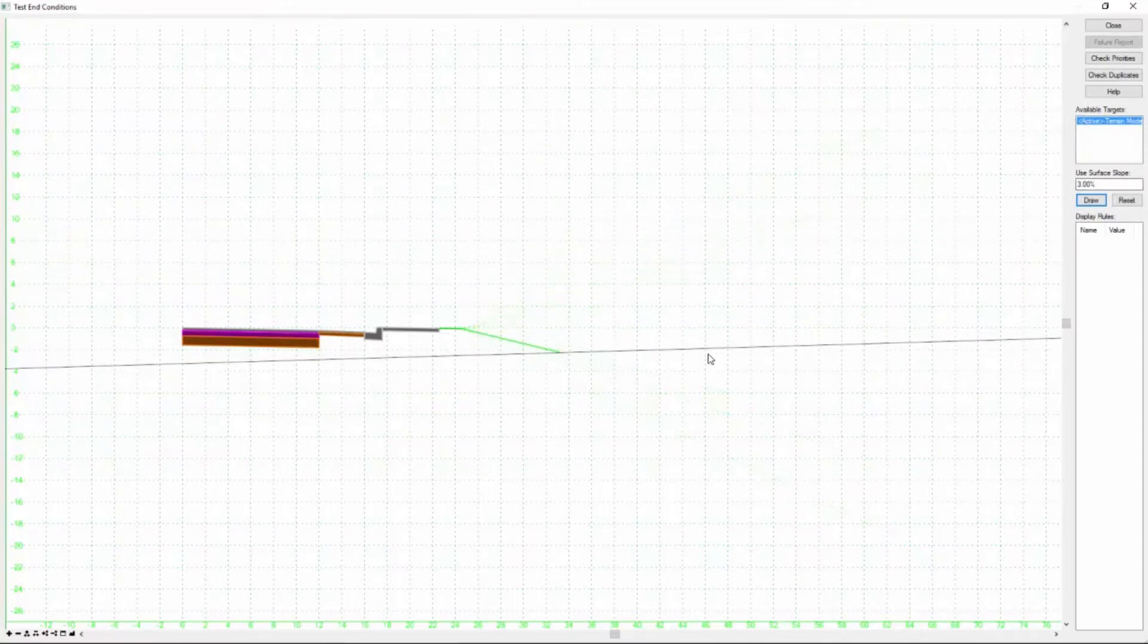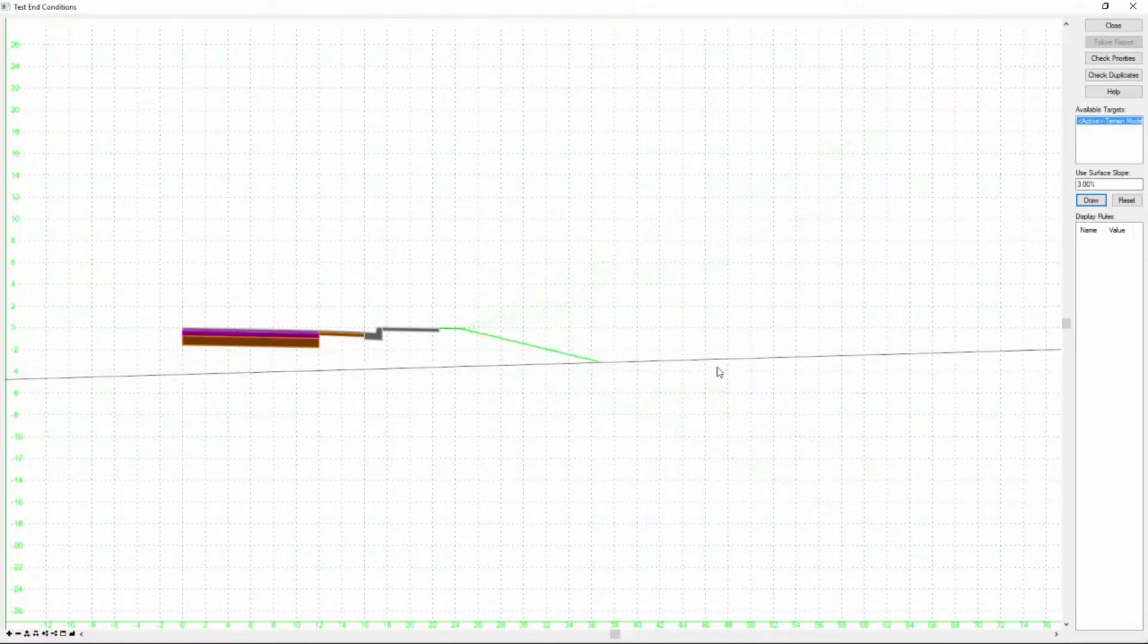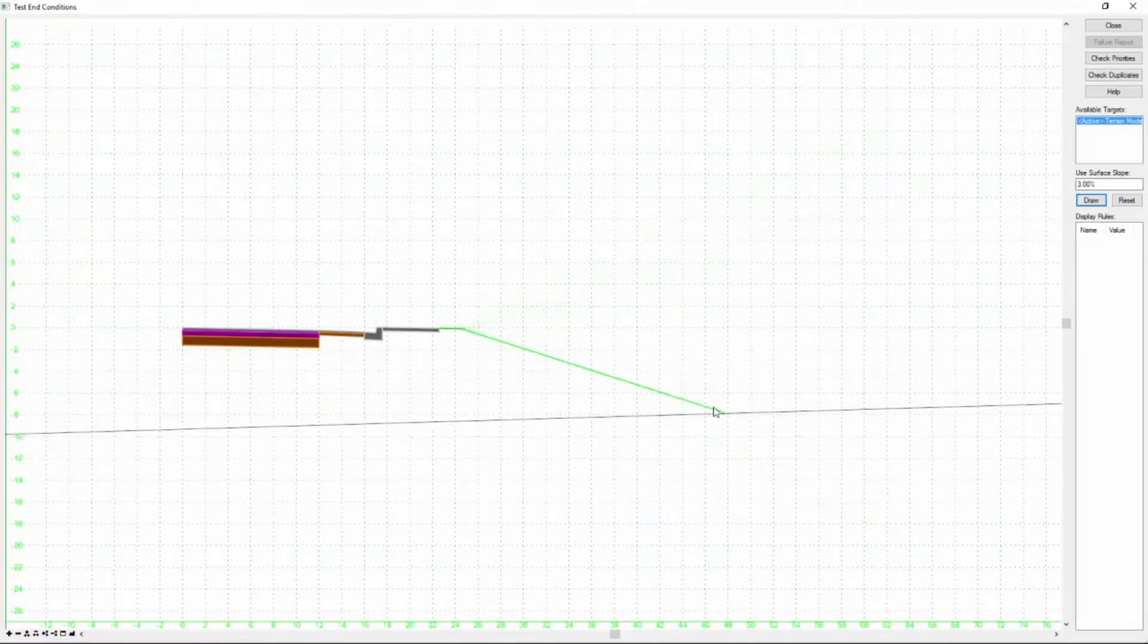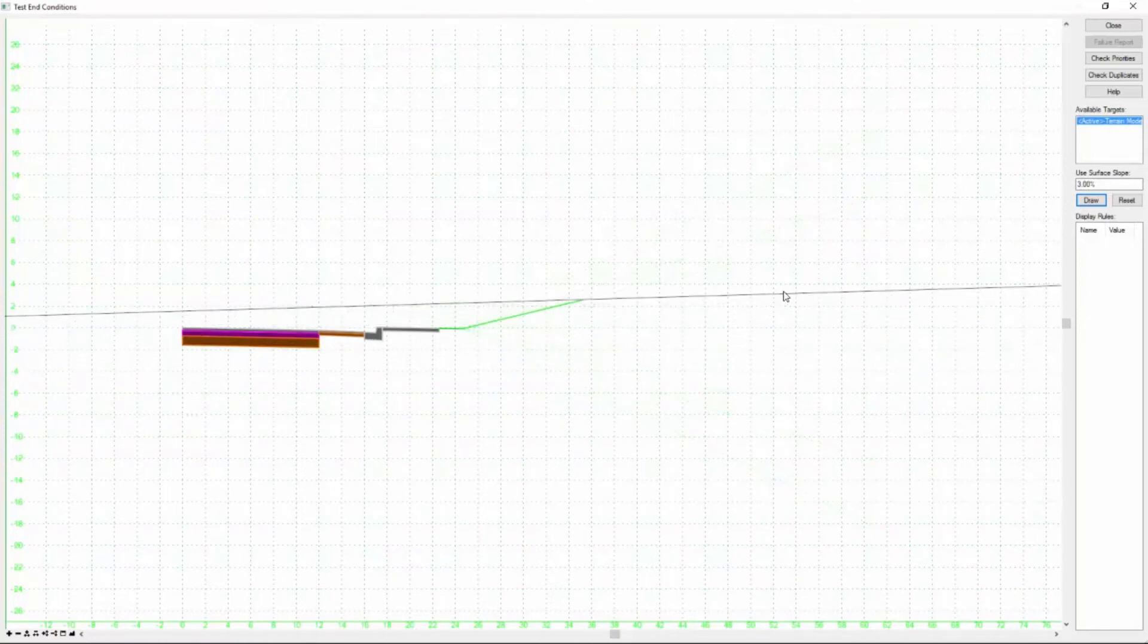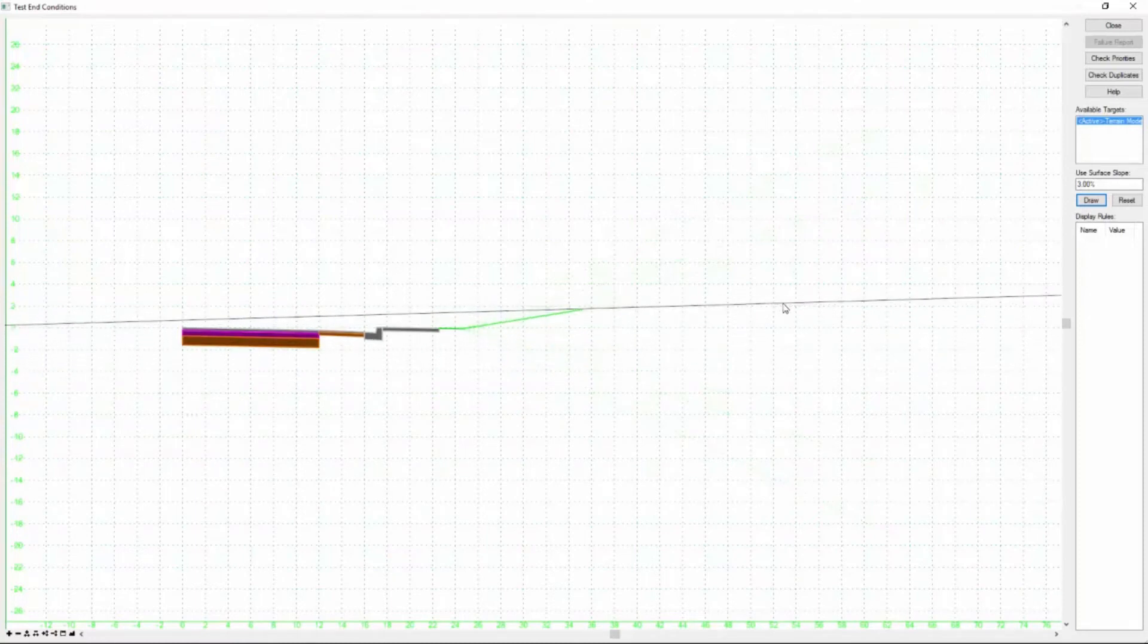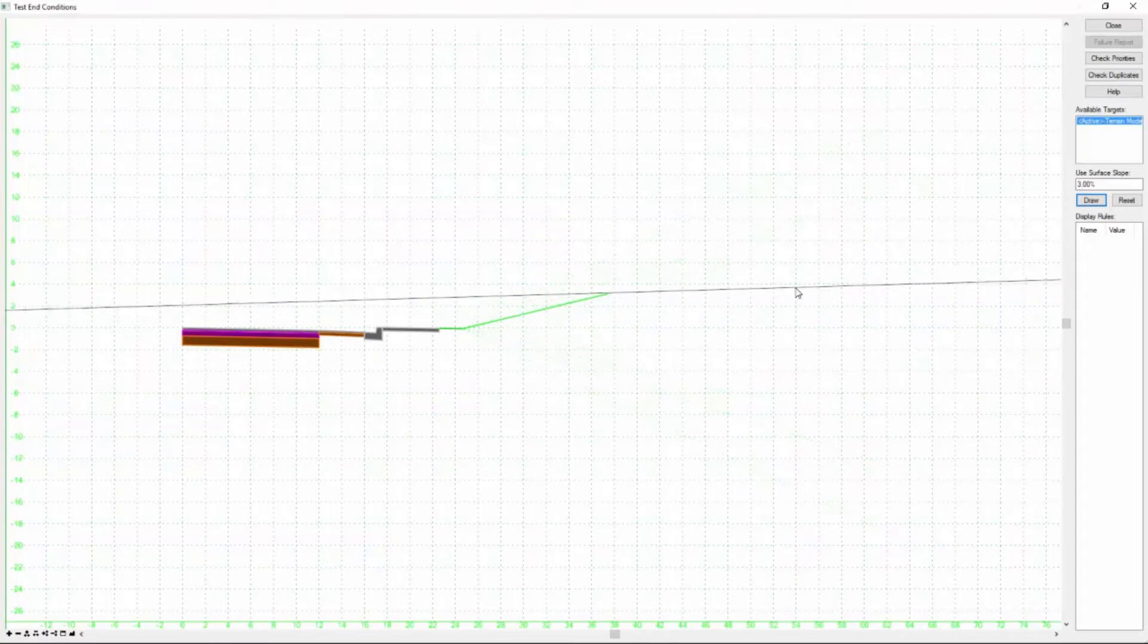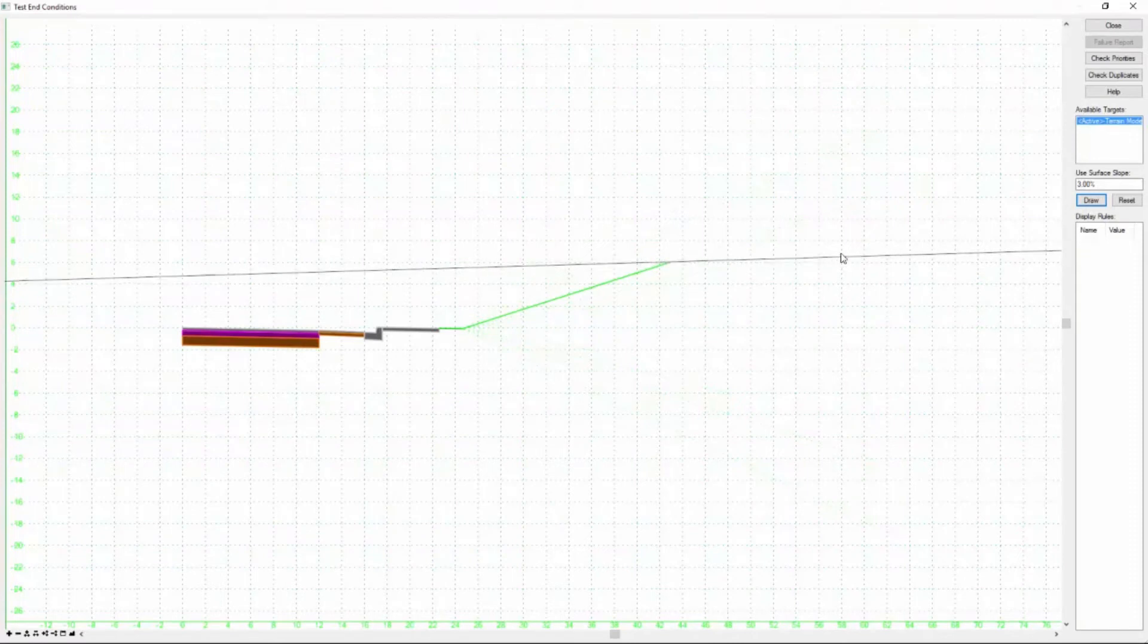What that does is draws that active template at that slope and attaches it to our cursor. And now you can kind of visualize that if the existing ground goes here, our slope modifies it to fit those existing conditions. It goes out at a shallow slope to a certain distance.